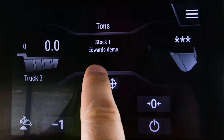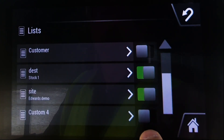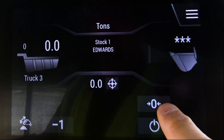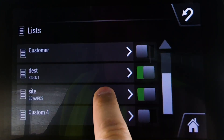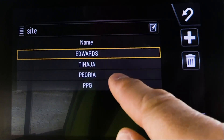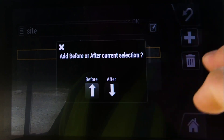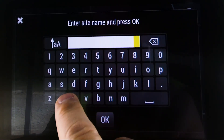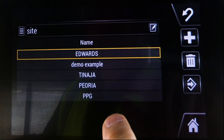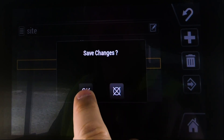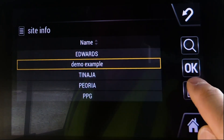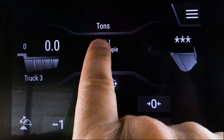If you want to load against certain information — in this case I want to change my site — I'm loading into Edwards. I want to show you how you go in and edit, and say if you don't have the ID on there that you want. I'm going to go ahead and add one in; in this case we'll call this 'Demo Example.' I'm going to save those changes, and now you can see I've just added an additional ID. I'm going to use this as loading a demo example stock.